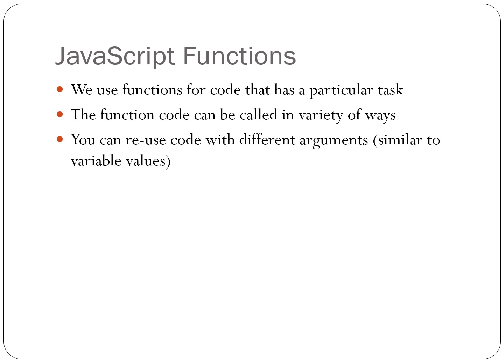JavaScript functions. One use of functions is to do a job that we anticipate we'll need to do more than once in a document, such as arithmetic on a number of values. We can call the function at a particular place in our code or with an event such as the click of a mouse button. The function can be reused with different values each time. These values are called arguments.